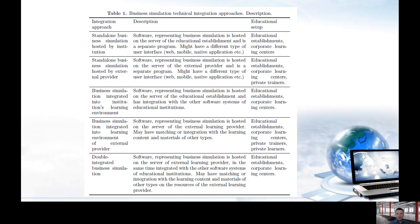Maintaining software on its own infrastructure is easier and more efficient for the external provider. The educational establishment benefits from this level of integration through: continuous updates and bug fixes of business simulations; absence of the need to install and maintain software on its own technical educational infrastructure; and integration with IT identification, authorization, learning management system information, and other available system types.